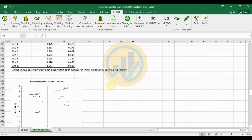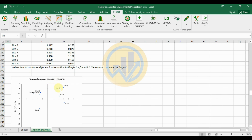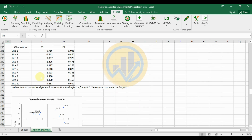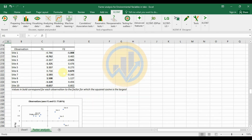The observation plot uses axes F1 (Factor 1) and F2 (Factor 2), explaining 77.68% of the observations. The values are referenced in the table above the graph.